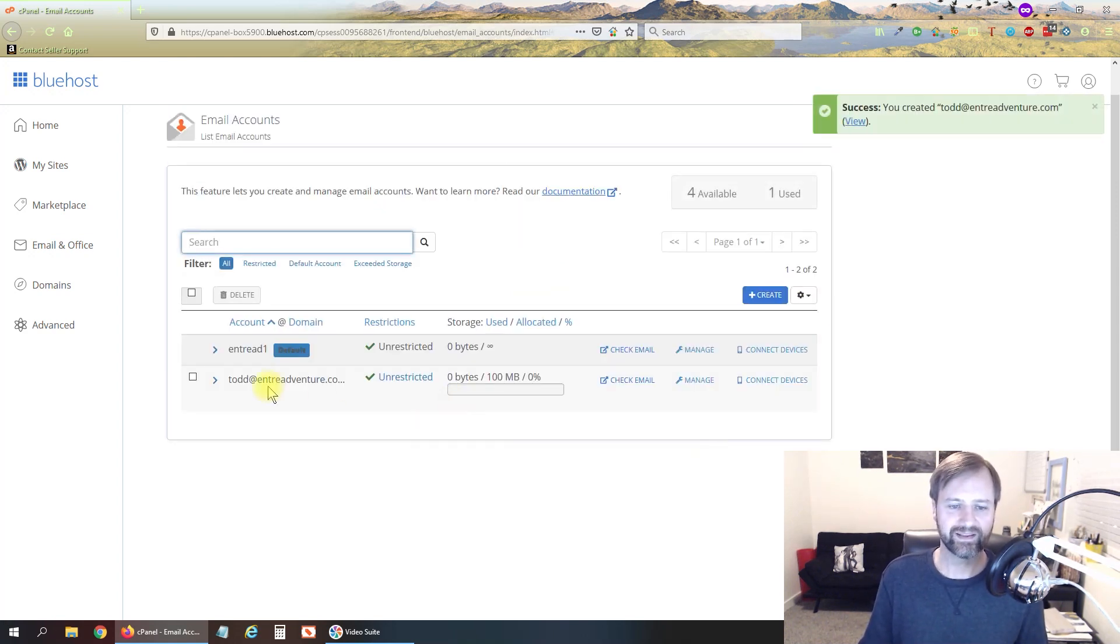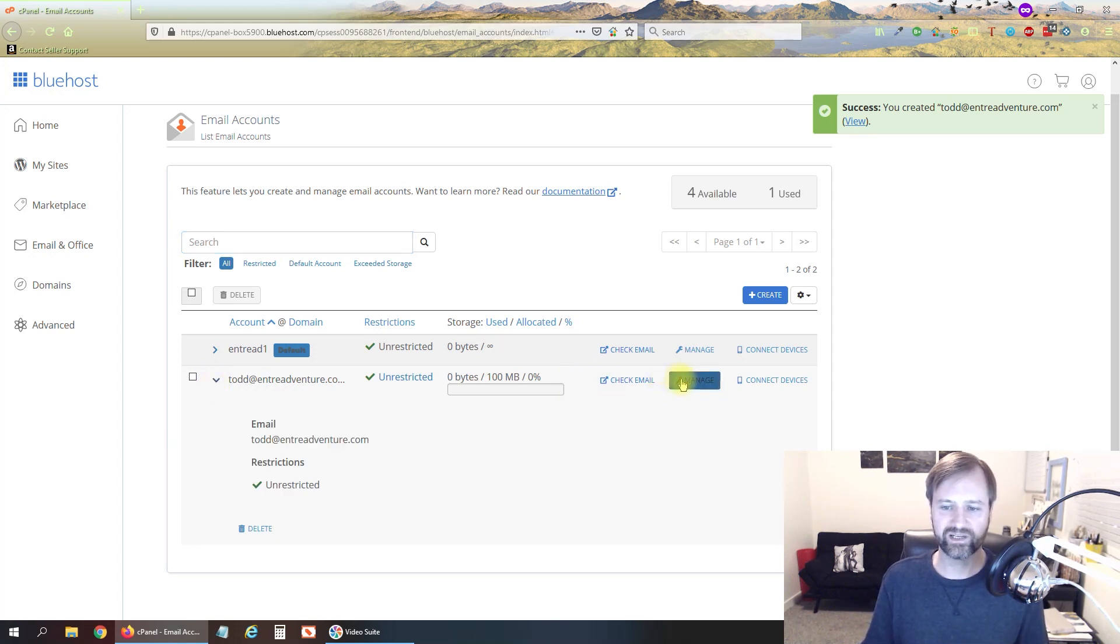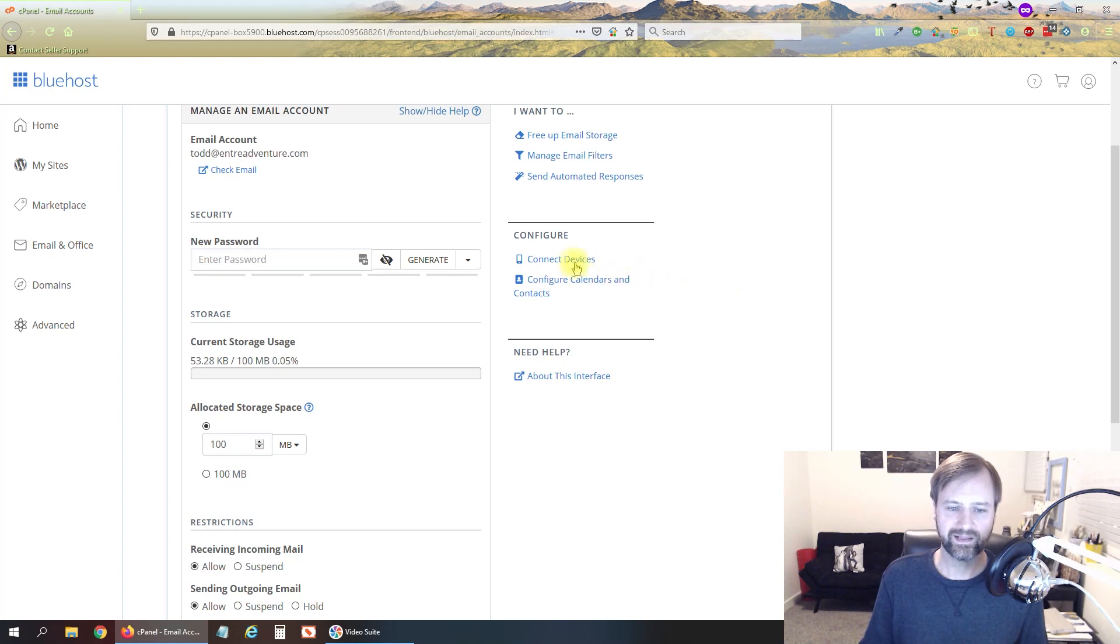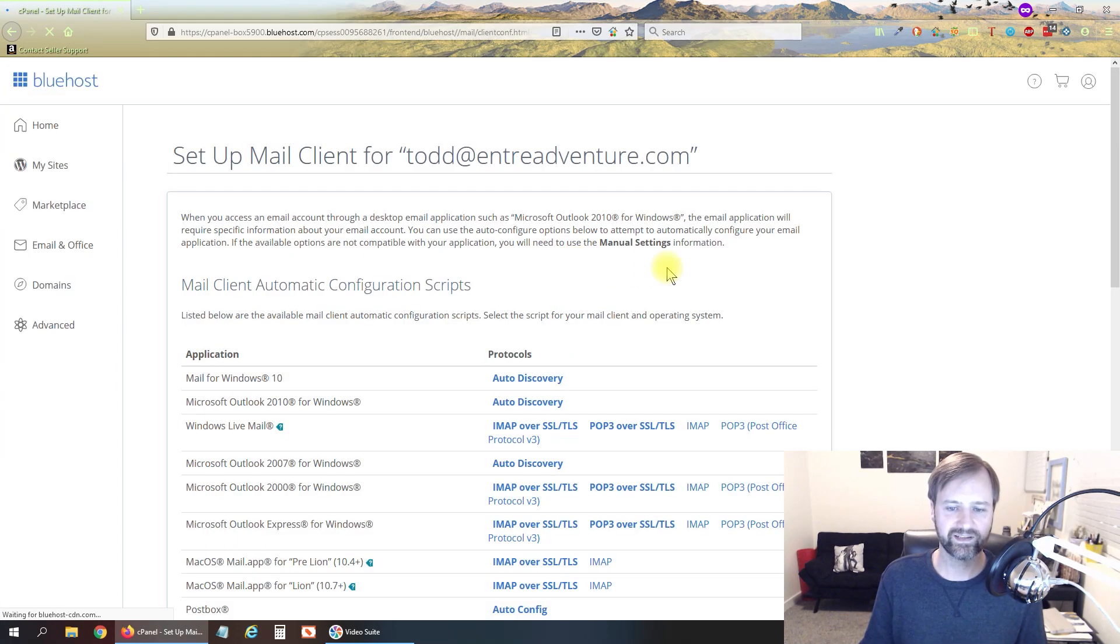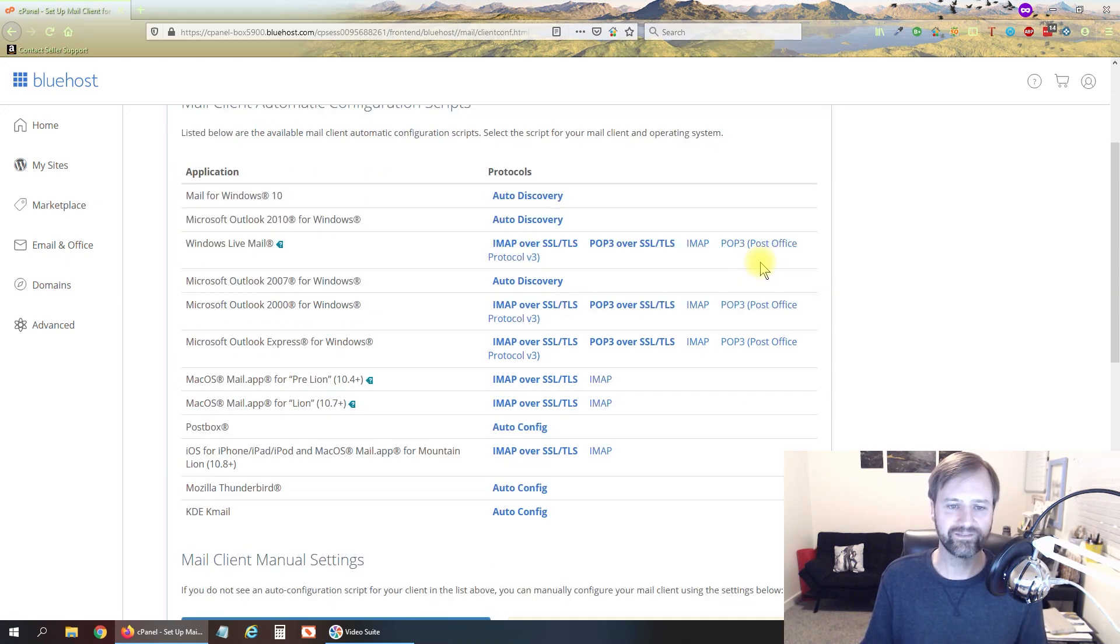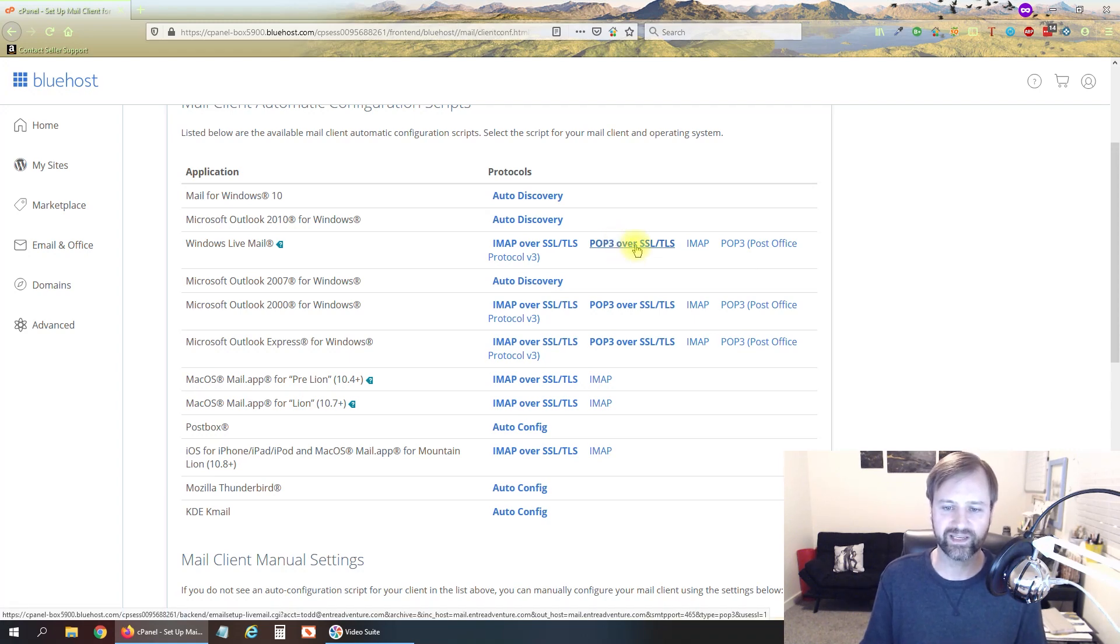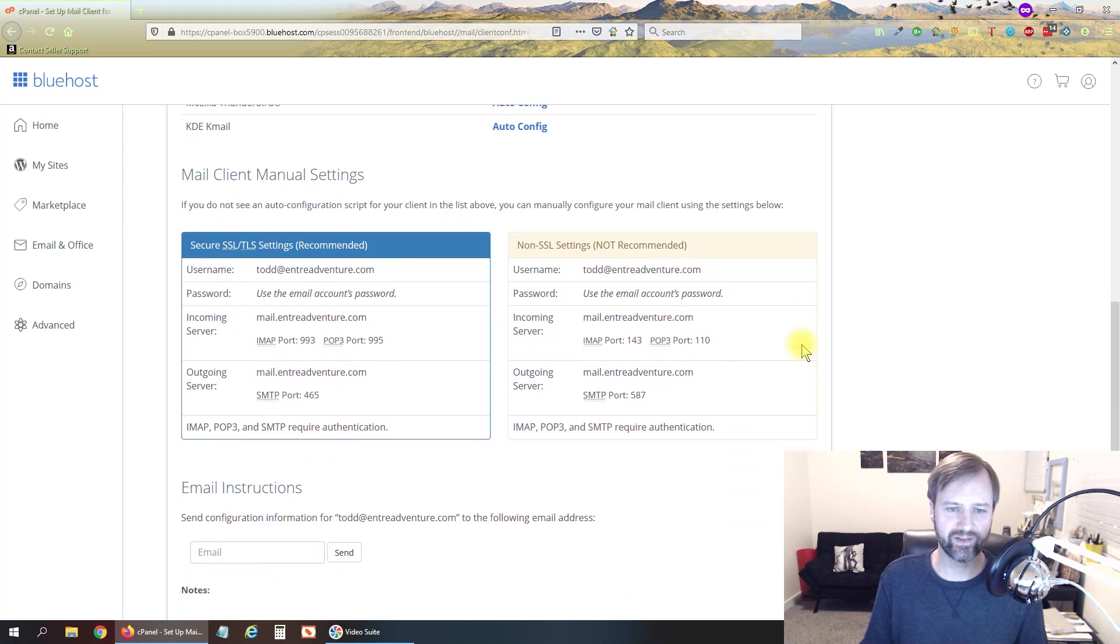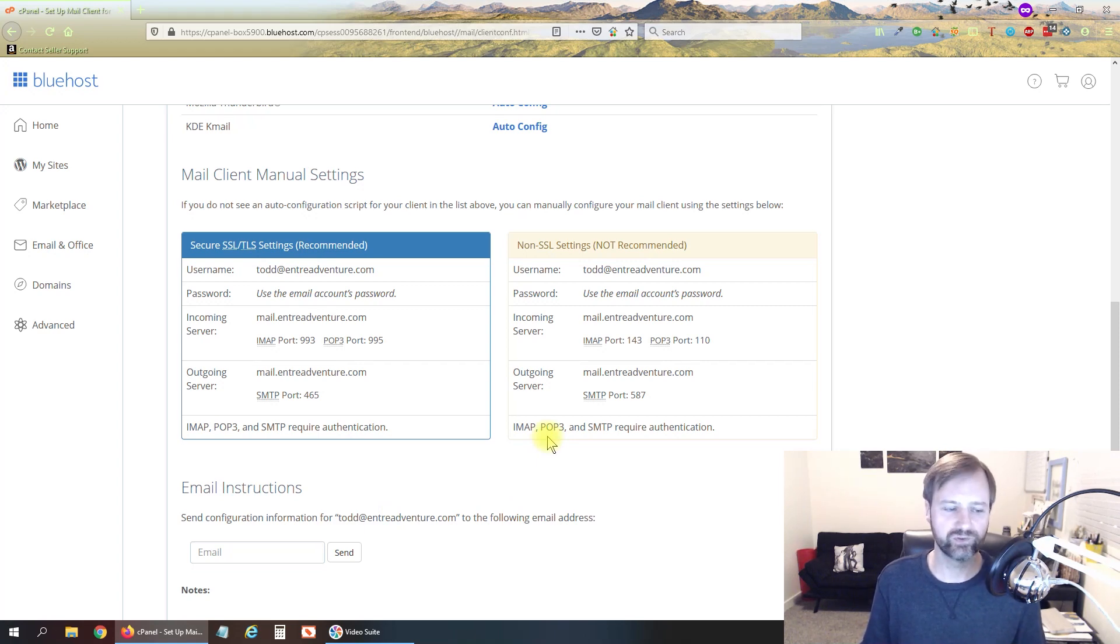So now you can see we have an email address here. We're going to need some information here to be able to retrieve this email inside of Gmail so I'm going to click on manage and then click on this connect devices to get the information that we're going to need. And really any of these will work to be able to get us the information we want. POP3 is what we're going to be using so it's going to bring you to this page then we can scroll down to the bottom here and this is the information that we need to be able to connect this email account to Google.